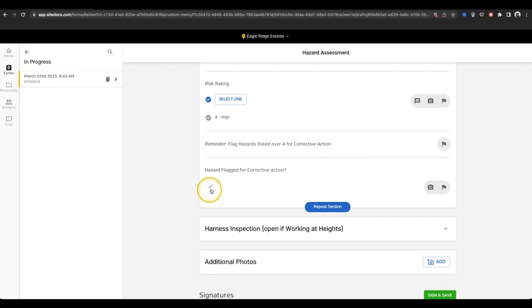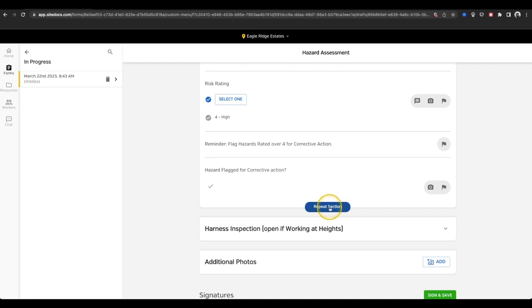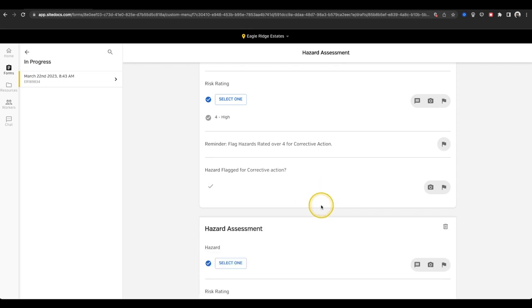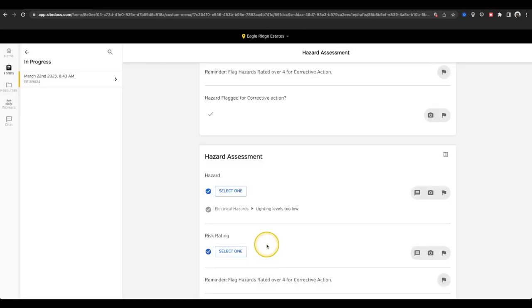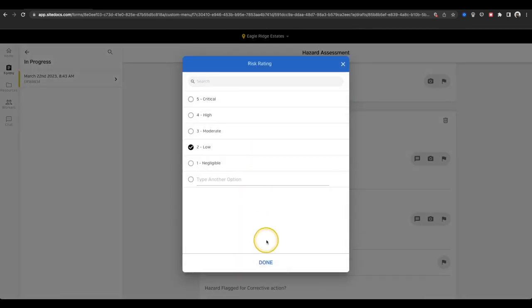Lastly, there's a check box to indicate if a corrective action was assigned. This section is repeatable, so I can duplicate it and fill out the questions a few times if there's more than one hazard that I need to report.